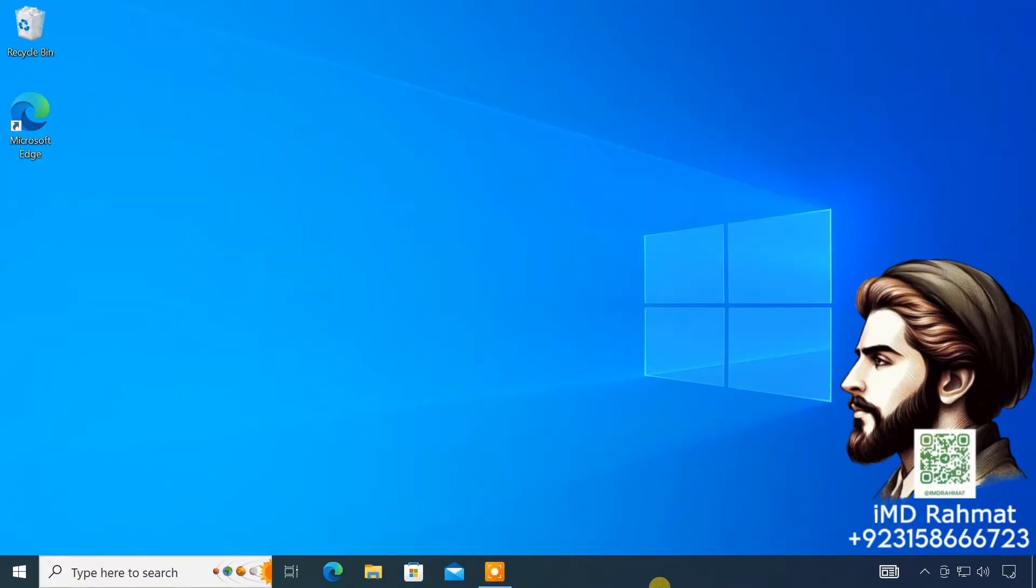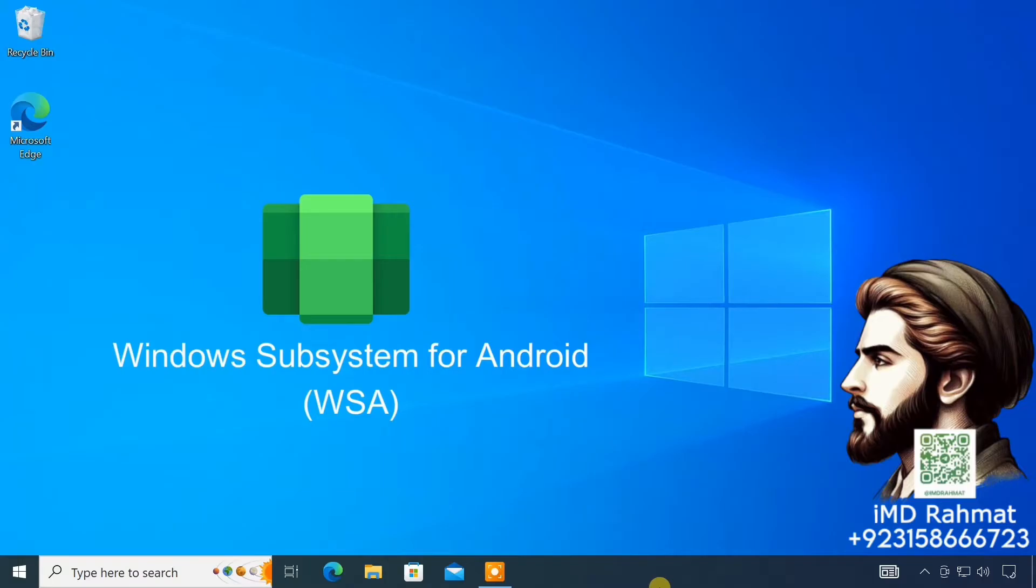First of all, to add support to run Android apps, we'll install Windows Subsystem for Android or WSA on Windows 10.